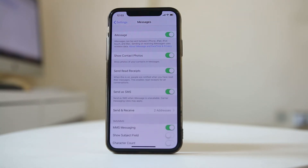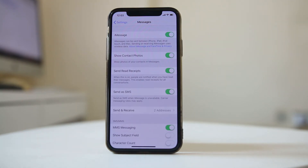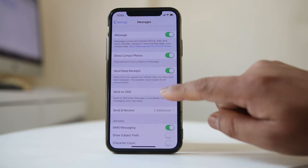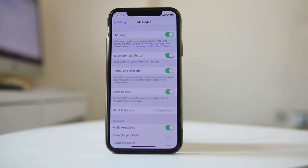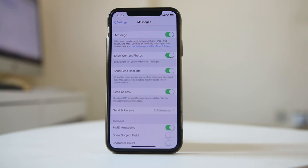With this option enabled, the iPhone will first try to send the text message as an iMessage, but if the iMessage can't be delivered, it will send the message as a plain SMS. So even if the message doesn't go as an iMessage, it will be delivered as plain SMS and you won't see the iMessage error.